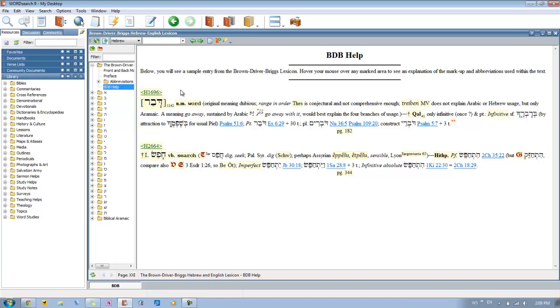But all the derivative words that are going to be underneath it are based off of this three-letter root. What it's showing there is that this word that's in brackets does not actually appear in the Hebrew text as it stands, but it's based from their best guess. This is what other words are based off of.